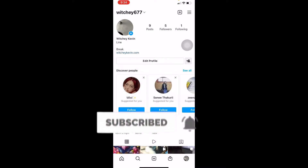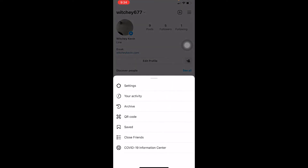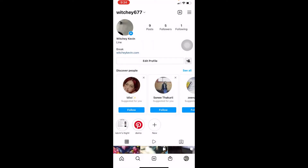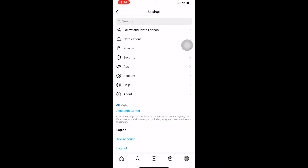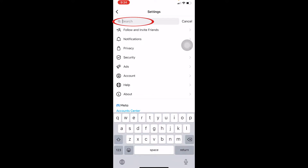Let me show you how you can sync your contacts on Instagram. First step: click on your profile picture at the bottom of your screen, then click on the three lines at the top of your screen, and go into Settings. Once you're in Settings, at the top you'll see a search bar.